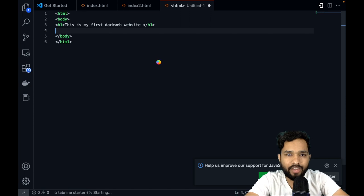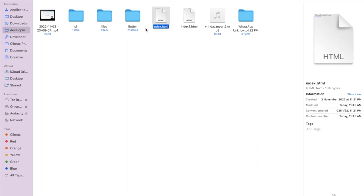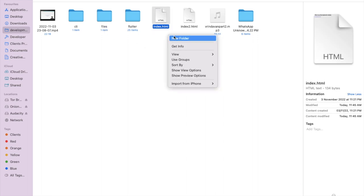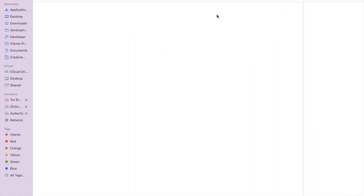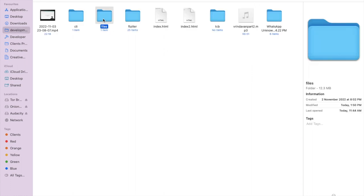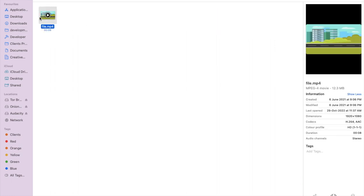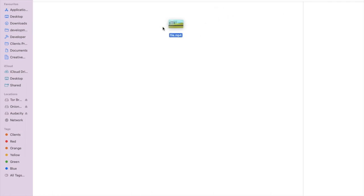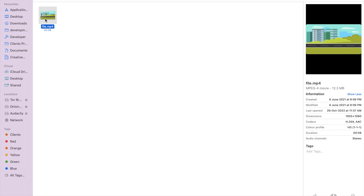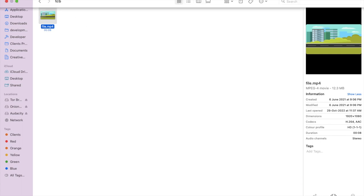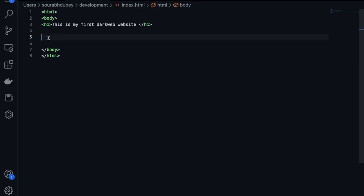You have to save the file as index.html. Now I will create one folder — open a new folder, name it something like 'tcb'. Under that tcb folder I will put a file, suppose a video. I have one intro video and I will put that full video under the tcb folder. The file name is file.mp4 and the folder name is tcb.